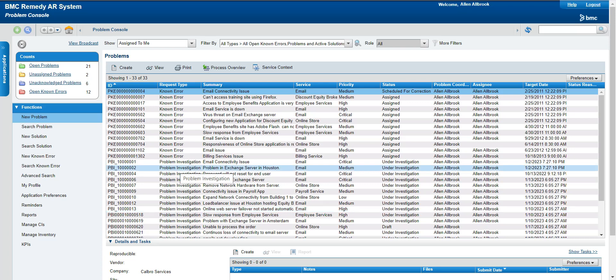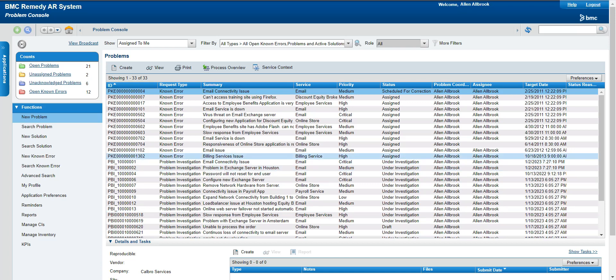Hello guys, welcome to my channel LearnTech. This is Sandeep Kool. I hope you guys are all doing good. Today's topic which I will explain is about BMC problem management. I have already given you an overview of incident management and change management, and now today we will see one of the other modules from ITSM called problem management.